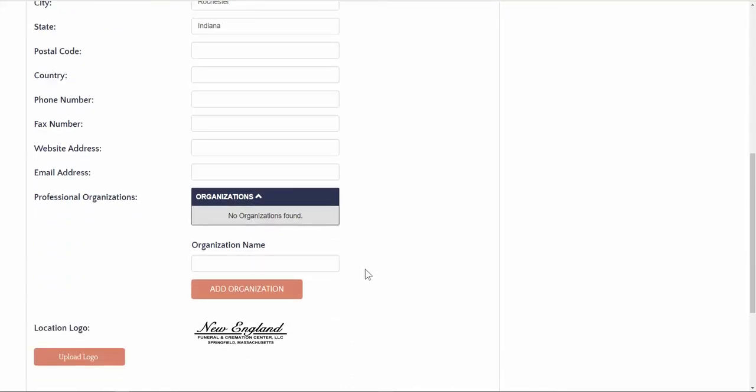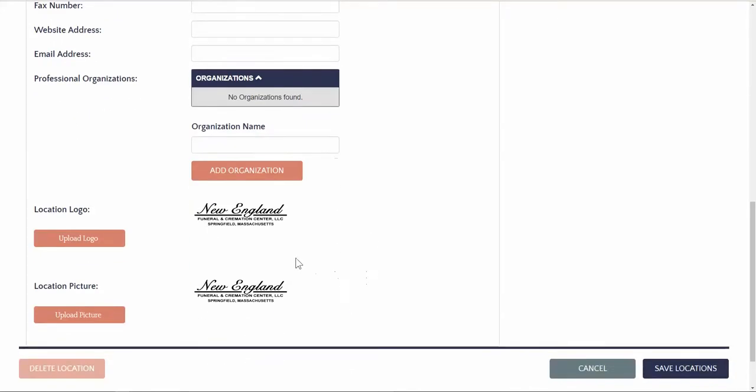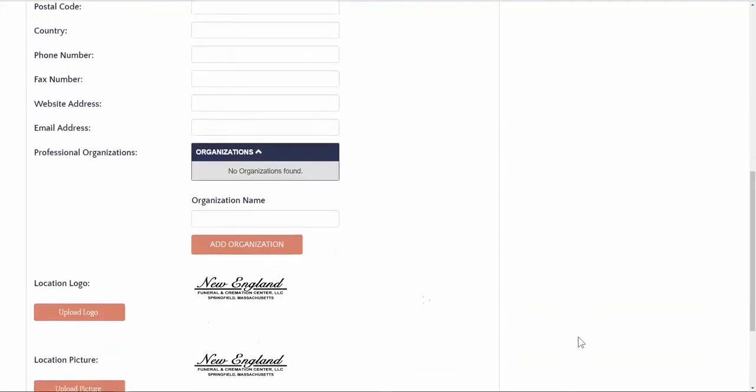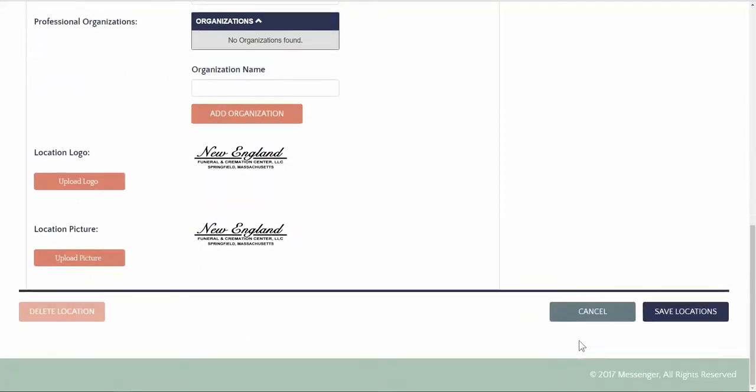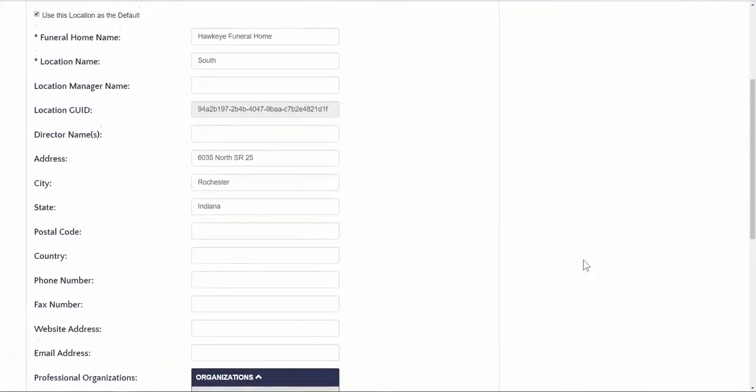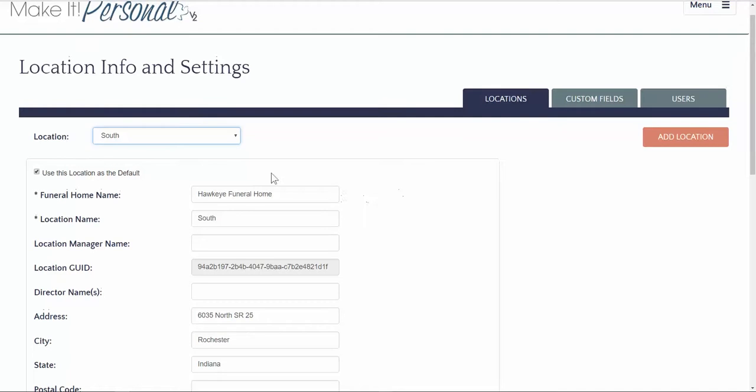You also have the ability to include a logo to be used on your stationery items, or a location image. These can be added and saved in custom templates. Make sure that you click Save. Do this for each location.